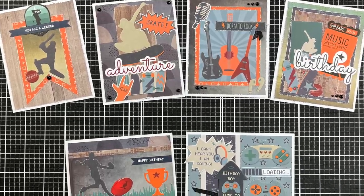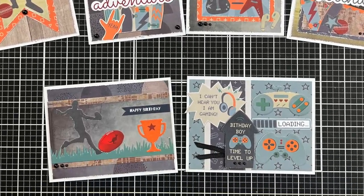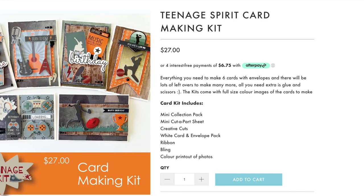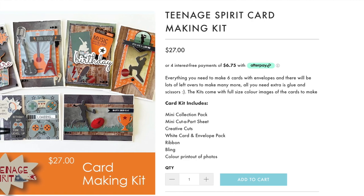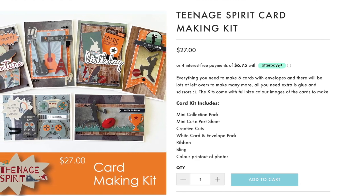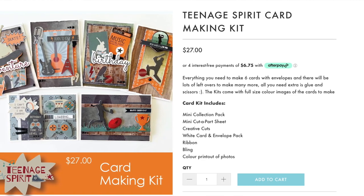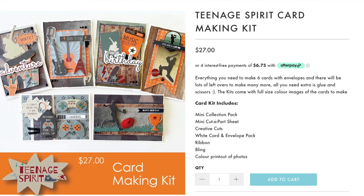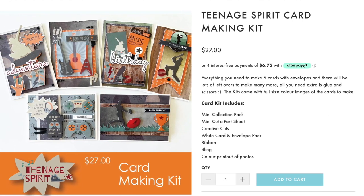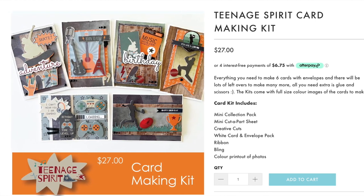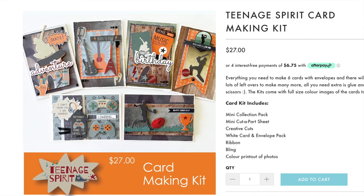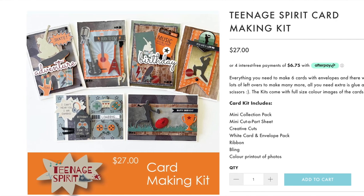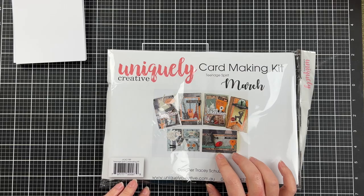Hey everyone, today I am recreating these six cards from the Uniquely Creative card making kit. It's called Teenage Spirit and it looks like it's from March.